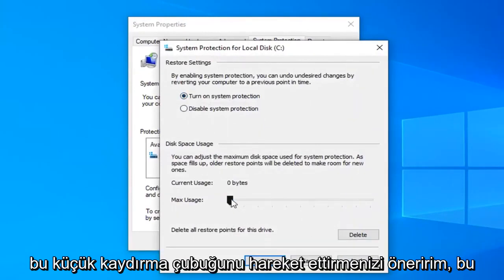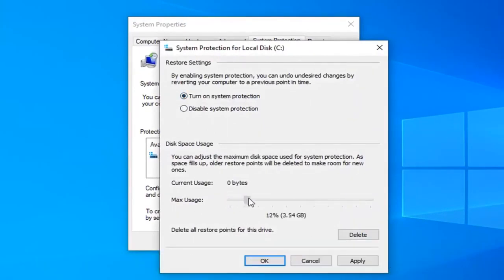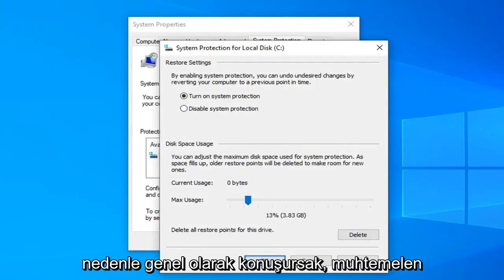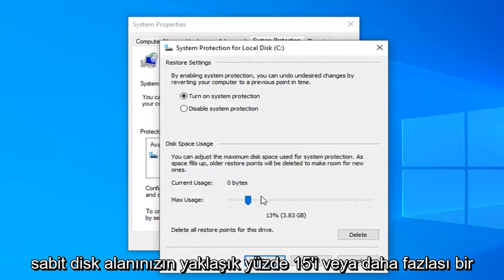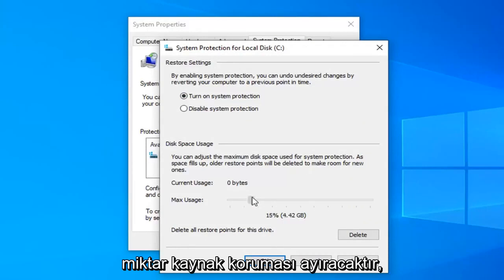And then I would suggest moving this little scroll bar over until you get to a decent size. So generally speaking probably about 15 or so percent of your hard drive space would dedicate to system restore protection.